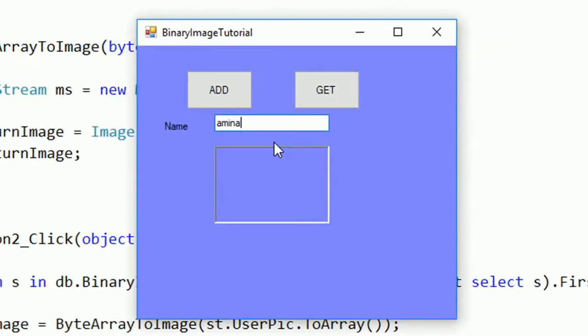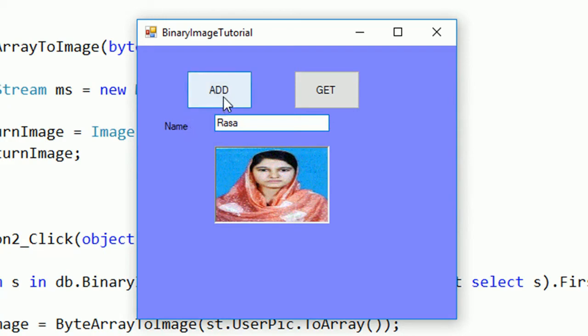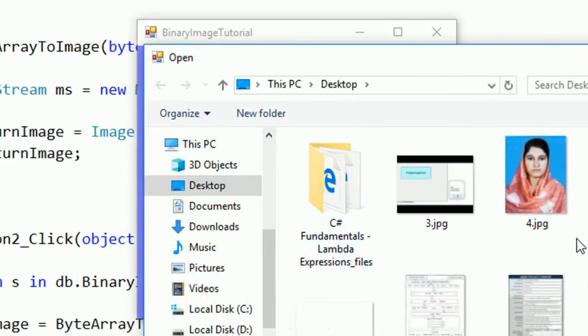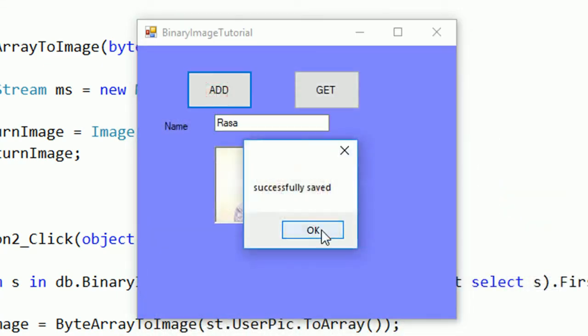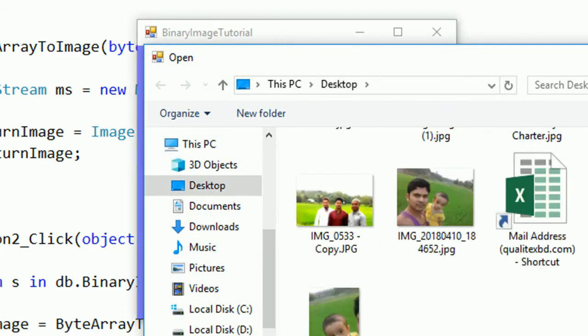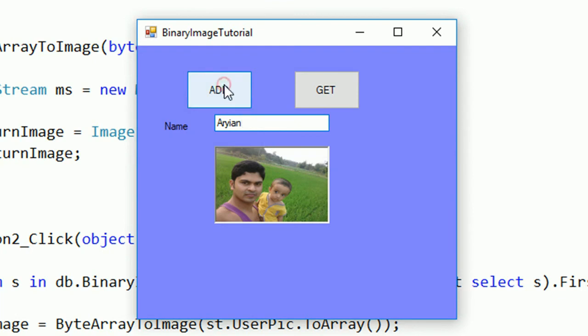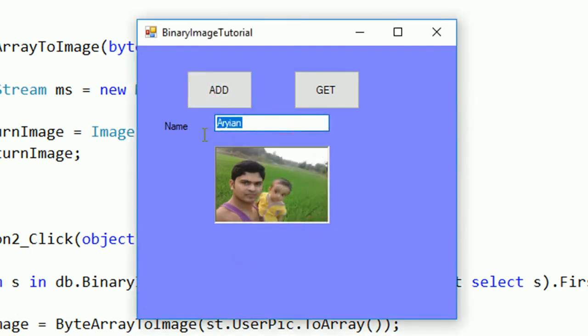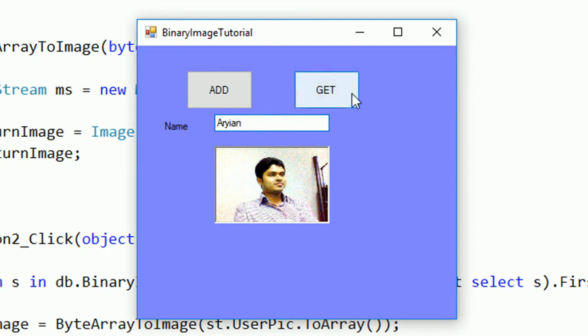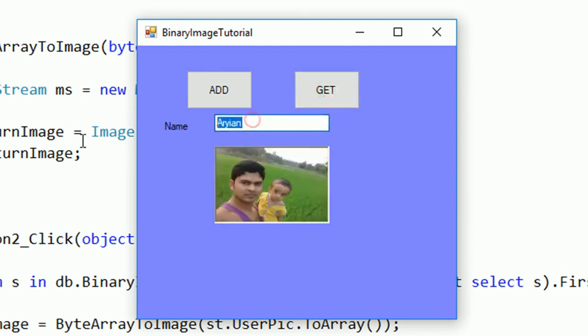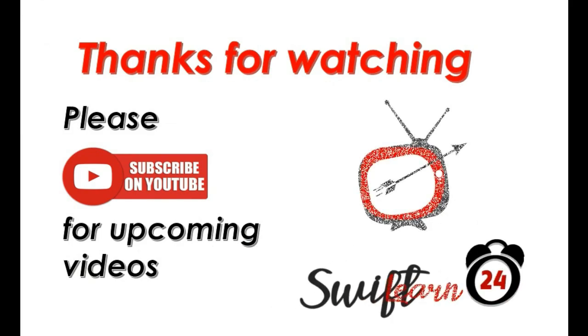Now just write Amina and click get. Yes showing. Now add another record, Rasa, and change image. I add another image. Yes successfully saved. And the another image. Yes, the name of this image is Arian. Now just click add. Successfully add. And I just click get. Yes, exactly.